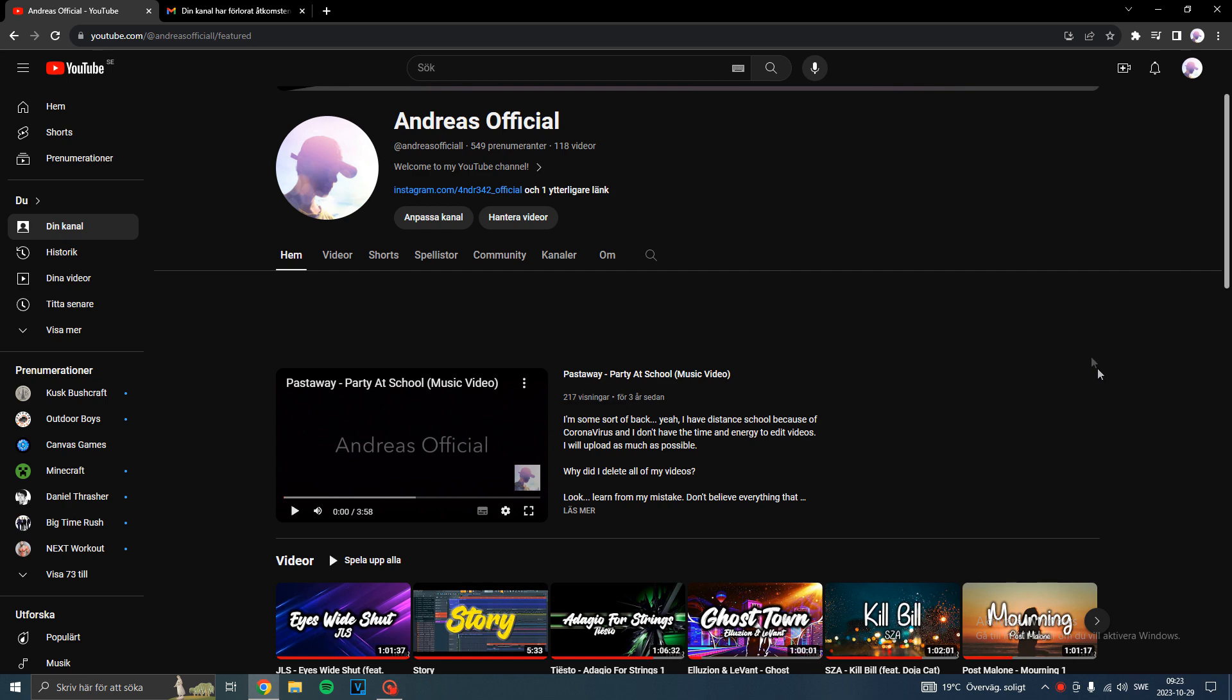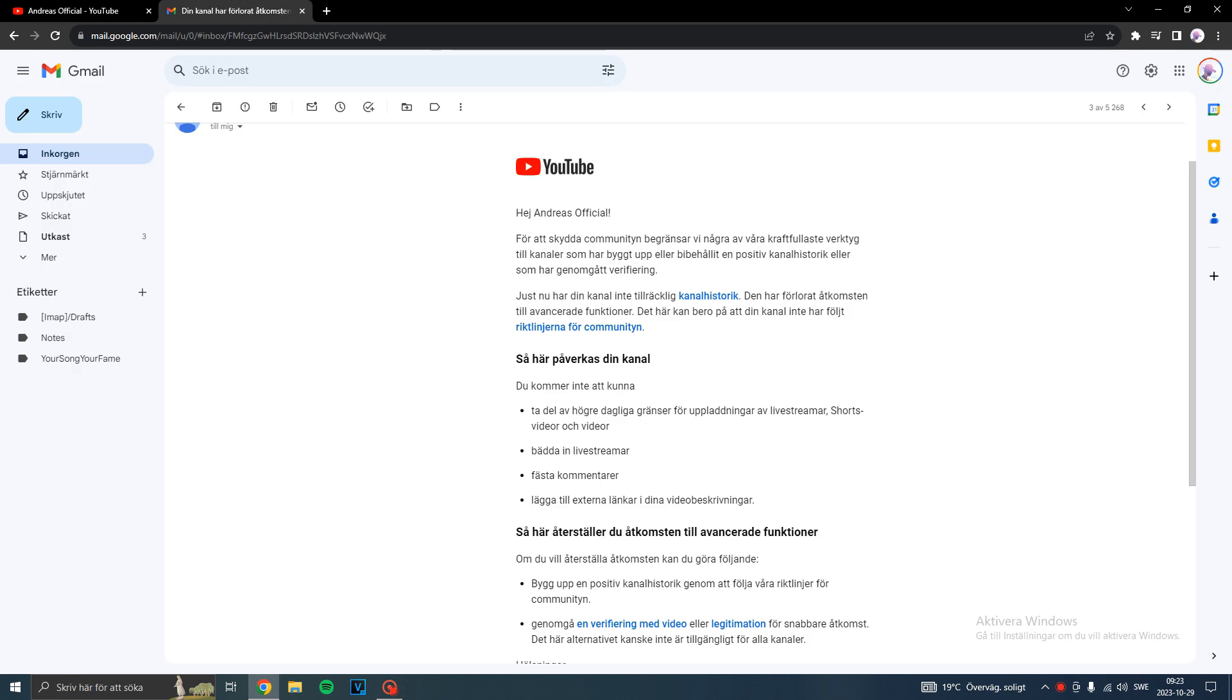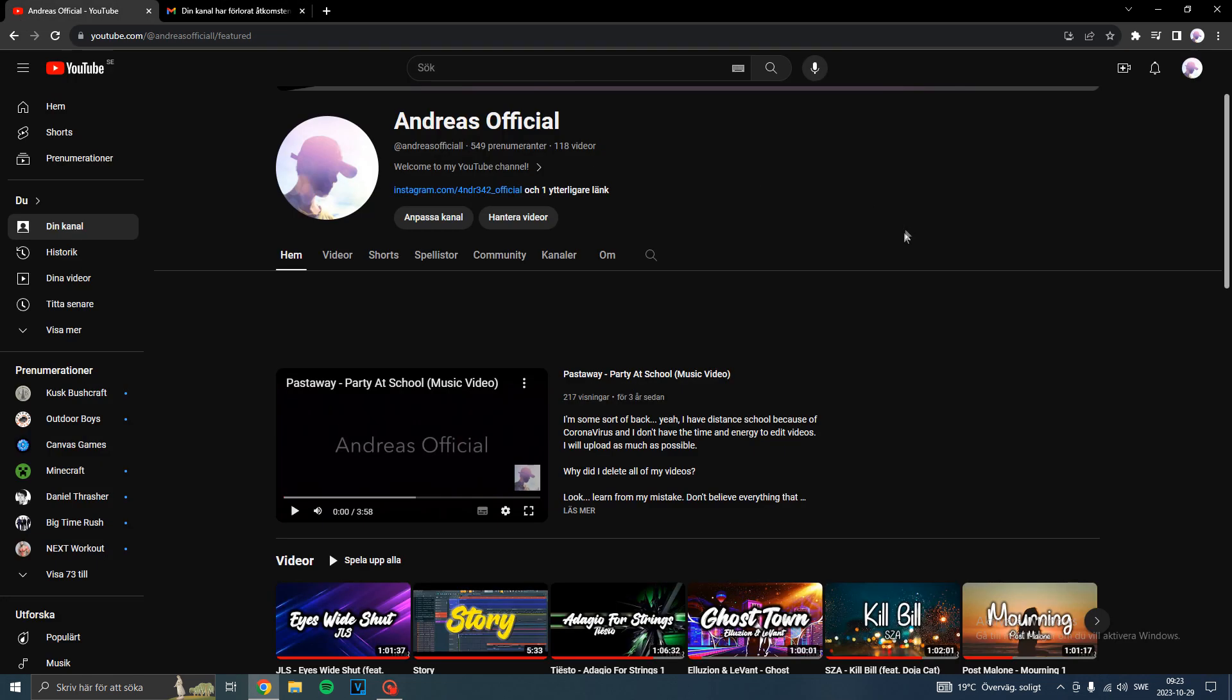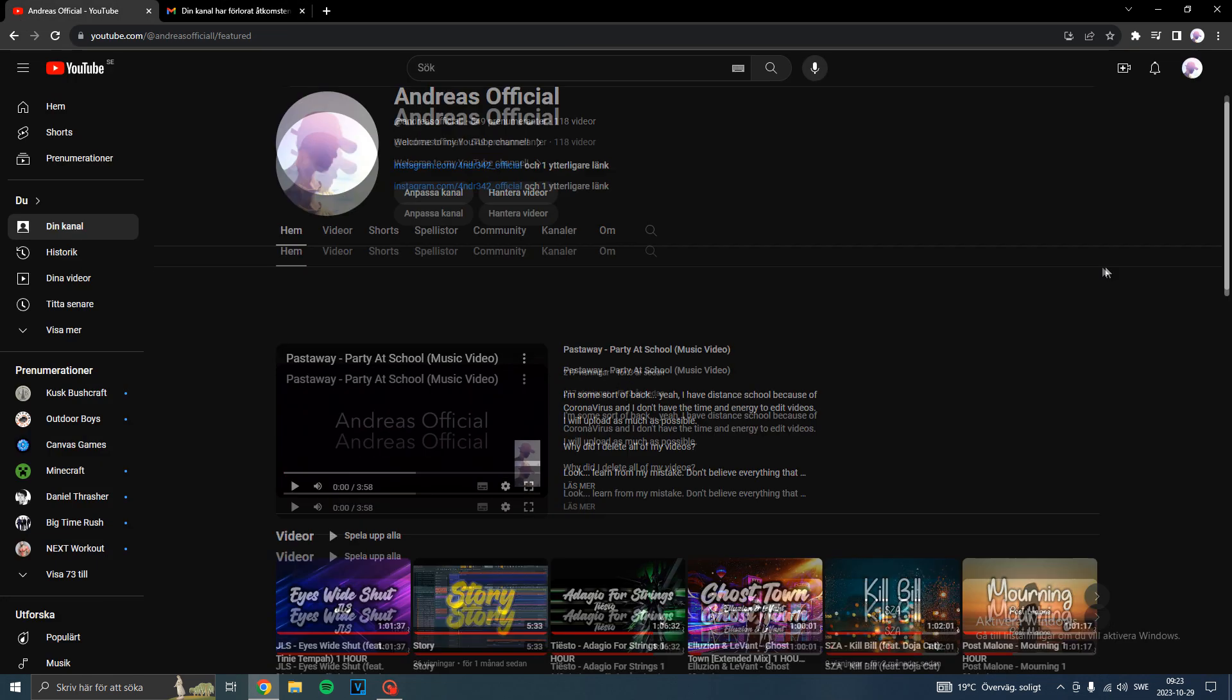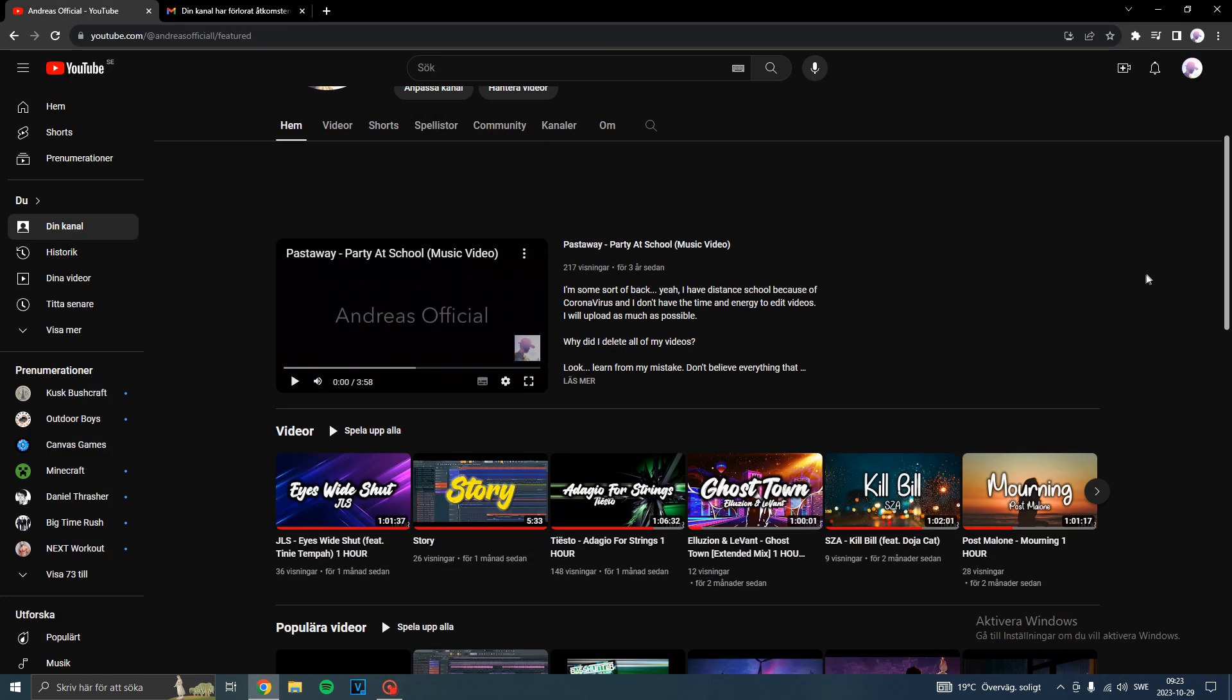Recently I got this email saying I'm not part of their community anymore, or they limited me. They removed me from their advanced features and I didn't know why at first.